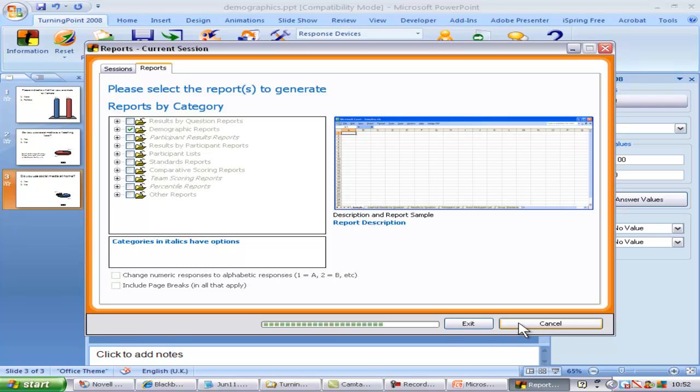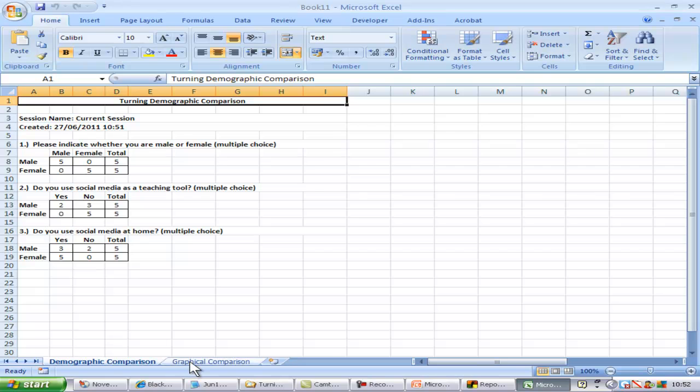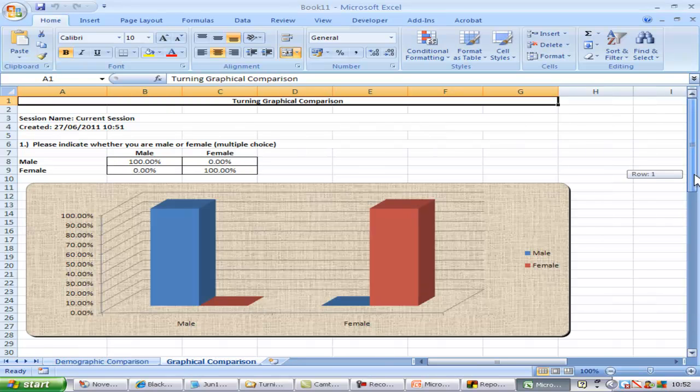It may take a while to run and then a spreadsheet will open with the information in tabular form on one worksheet and in graphical form on another.